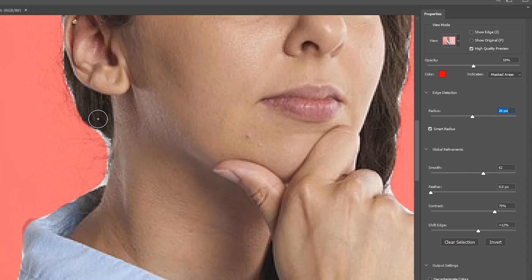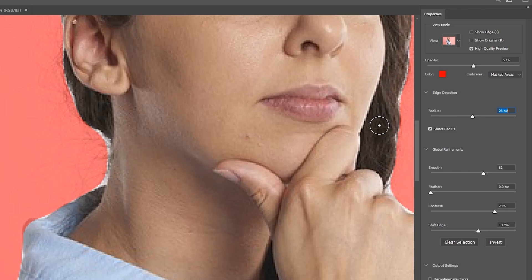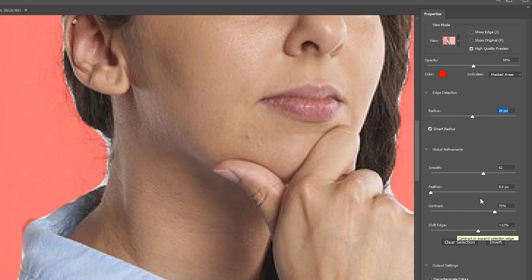But with that, you can actually see if we zoom up a little bit more, we're actually getting these hairs, and I didn't even select them. And that's pretty cool. So just go ahead and set the radius to something that sort of seems just right.